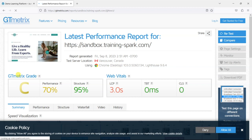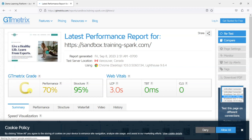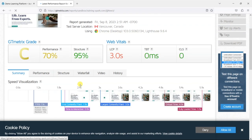So we can see here we have a GTmetrix grade of C so you know that's a fairly average score. It's saying that the performance has a score of 70% and the structure has a score of 95%.